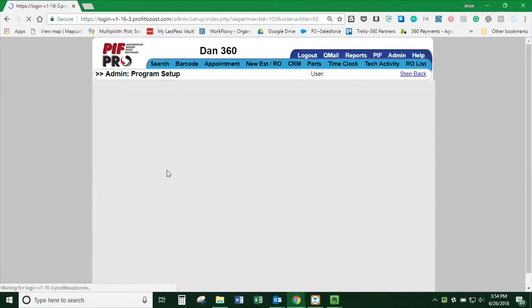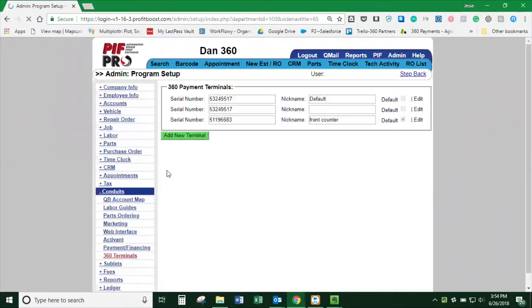Save that, and it should pop up there with that one checked as the default.